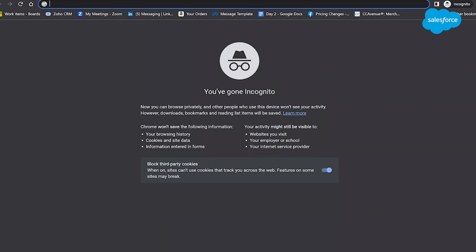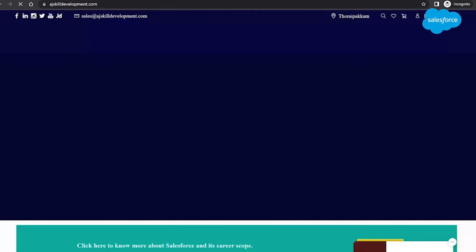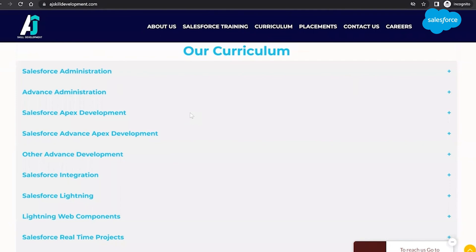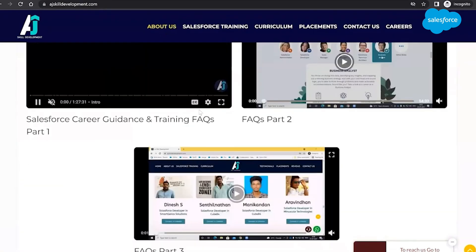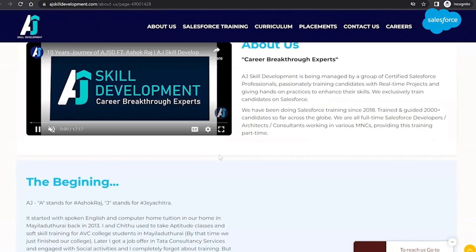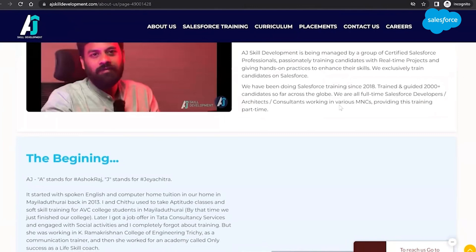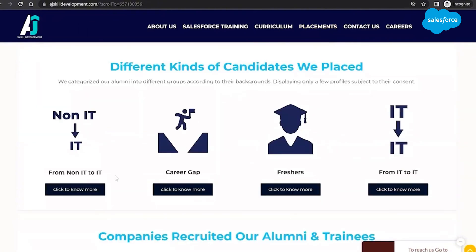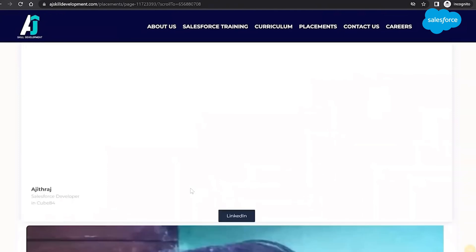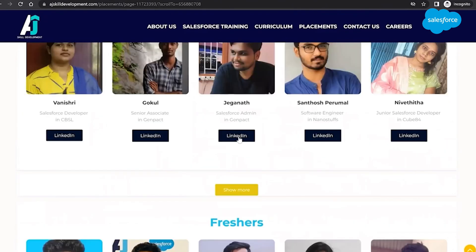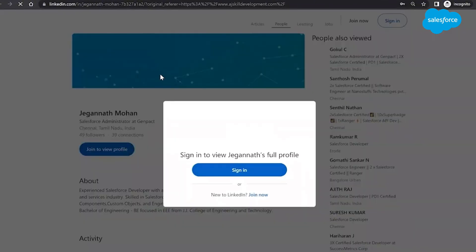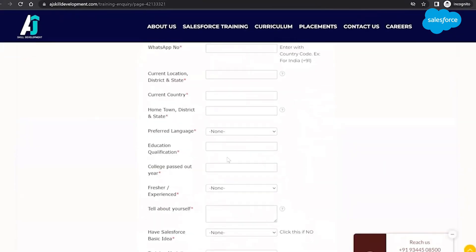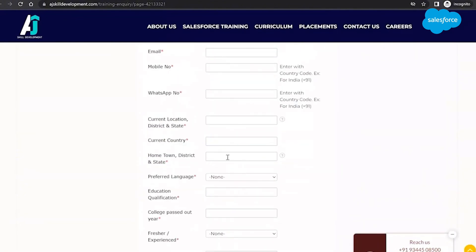If you are interested in learning Salesforce, visit the AJF Skill Development website where you can find the course curriculum and list of courses offered, including Salesforce Administrator and Salesforce Development courses. The organization has been providing Salesforce training since 2018 and has trained over 2,000 candidates. You can also visit the placement assistance section to see the list of people who were trained and placed, and contact us to submit an inquiry.